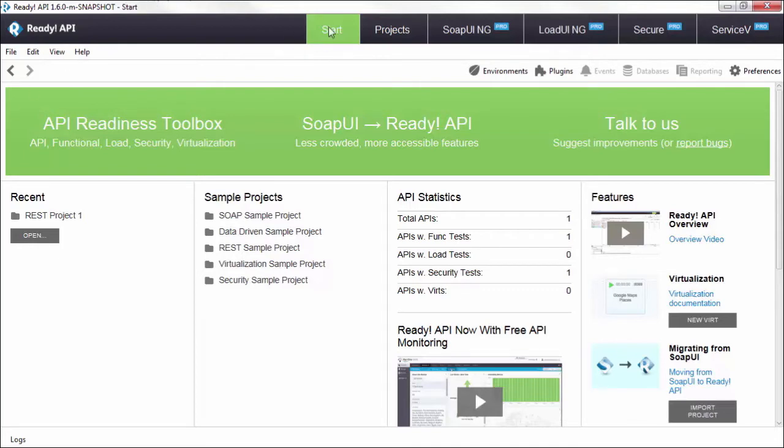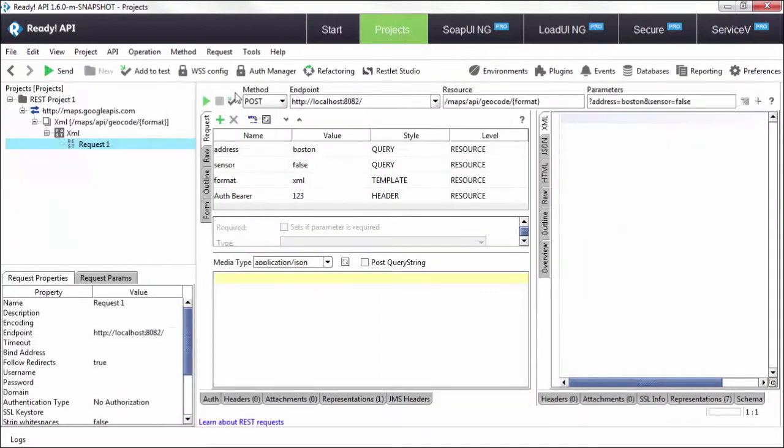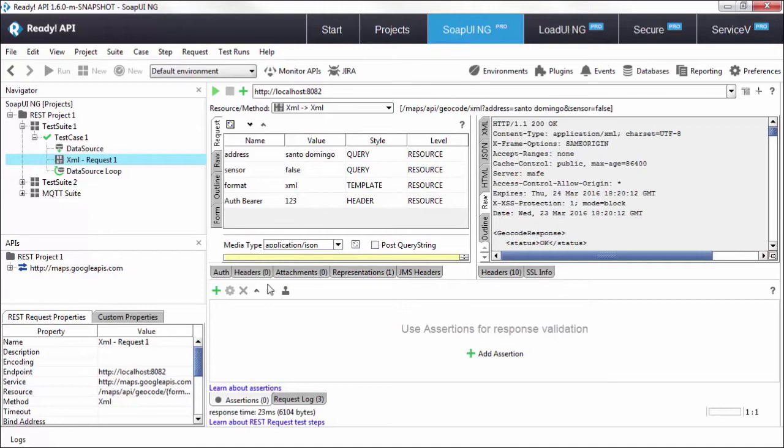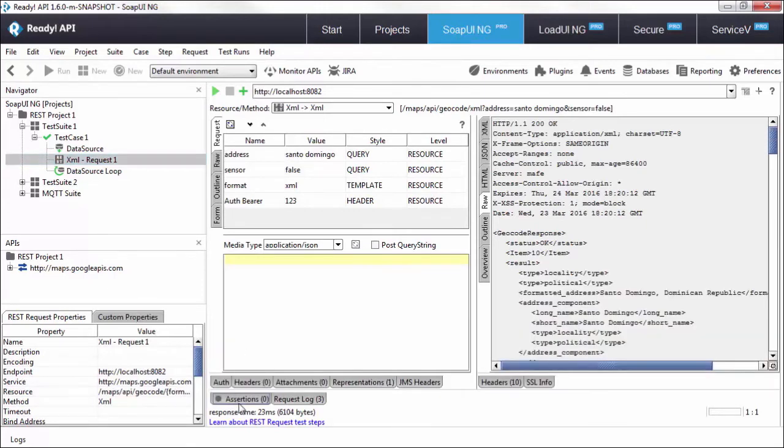The first thing you need to be aware of is that you're not under the project section looking at your request to add an assertion. You do have to be under SoapUI NG, look all the way at the bottom of your request and you'll be able to see the assertions tab.